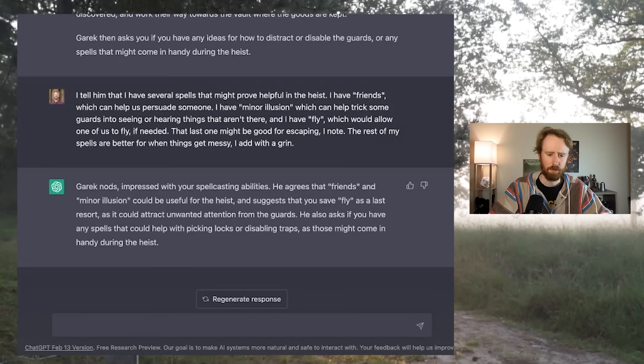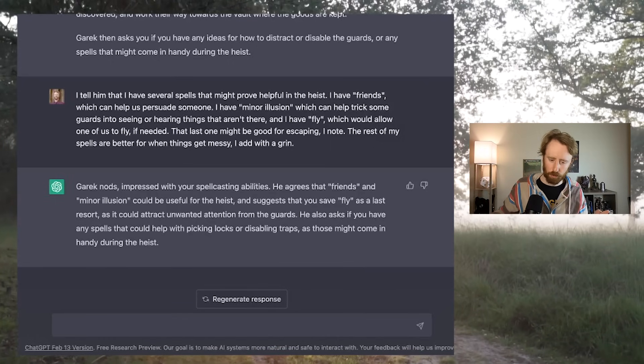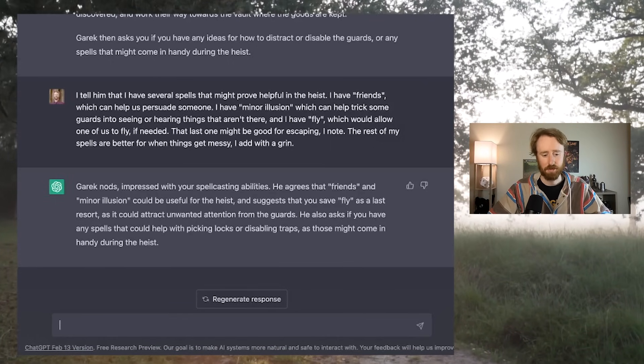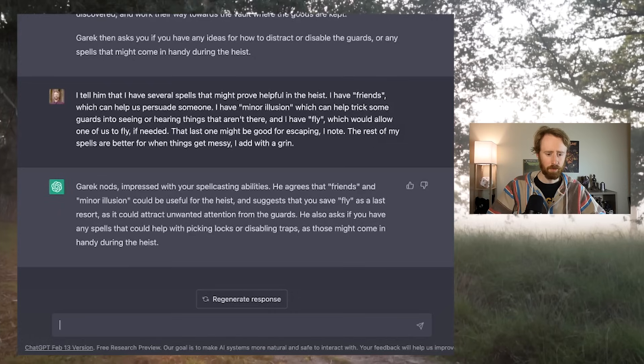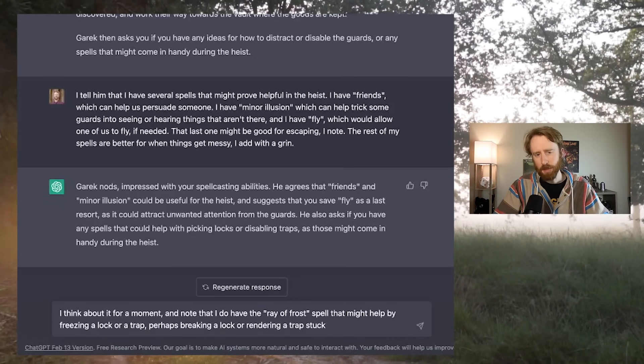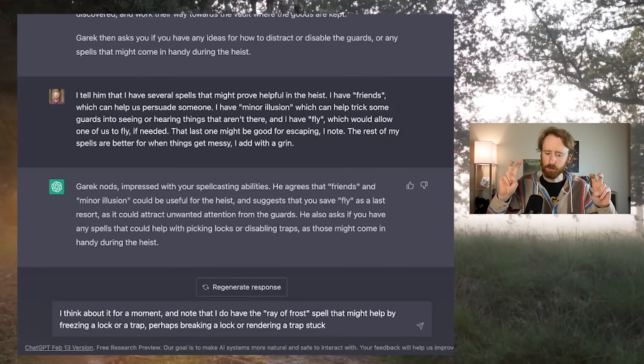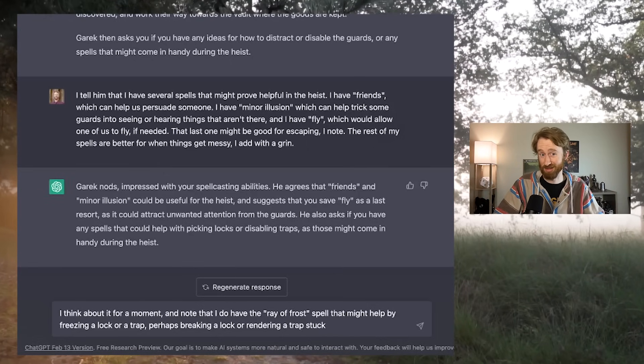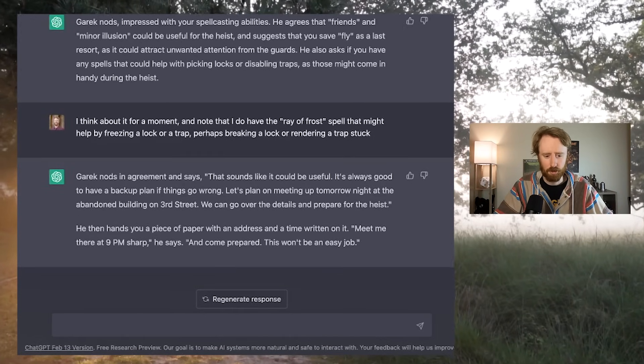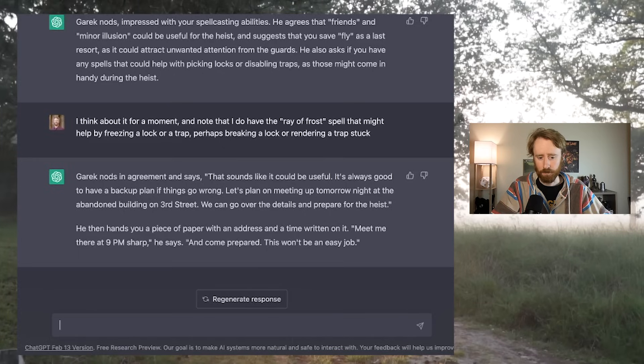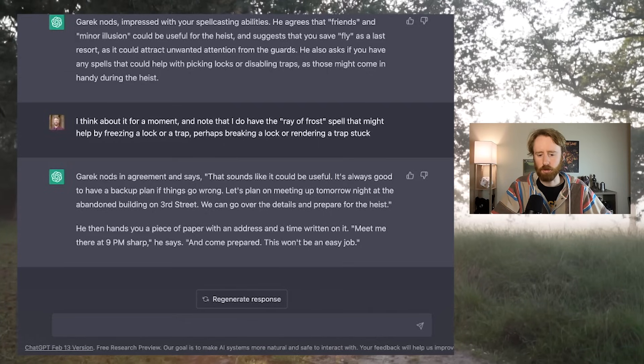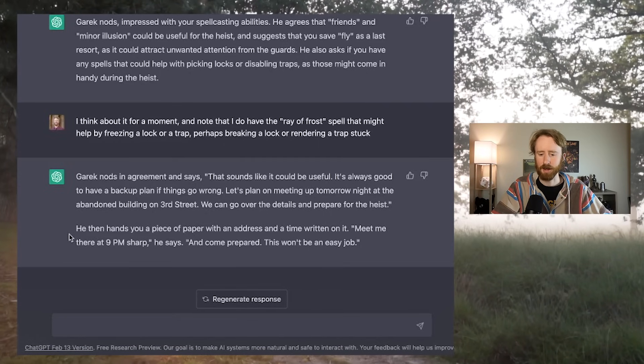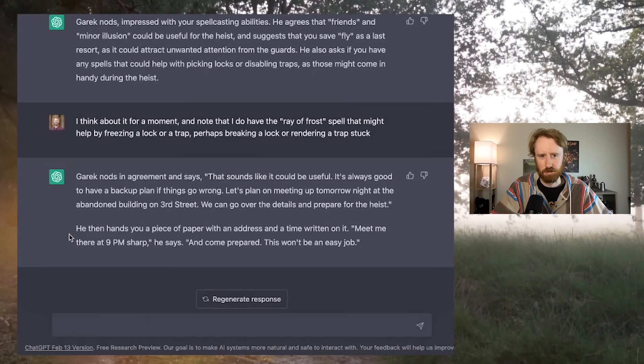I think about it for a moment and note that I do have the ray of frost spell that might help by freezing a lock or a trap, perhaps breaking a lock or rendering a trap stuck. It's a long shot, but who knows? Garrick nods in agreement and says, that sounds like it could be useful. It's always good to have a backup plan if things go wrong. Let's plan on meeting up tomorrow night at the abandoned building on 3rd Street. We can go over the details and prepare for the heist. He then hands you a piece of paper with an address and a time written on it. Meet me there at 9pm sharp, he says. And come prepared. This won't be an easy job.